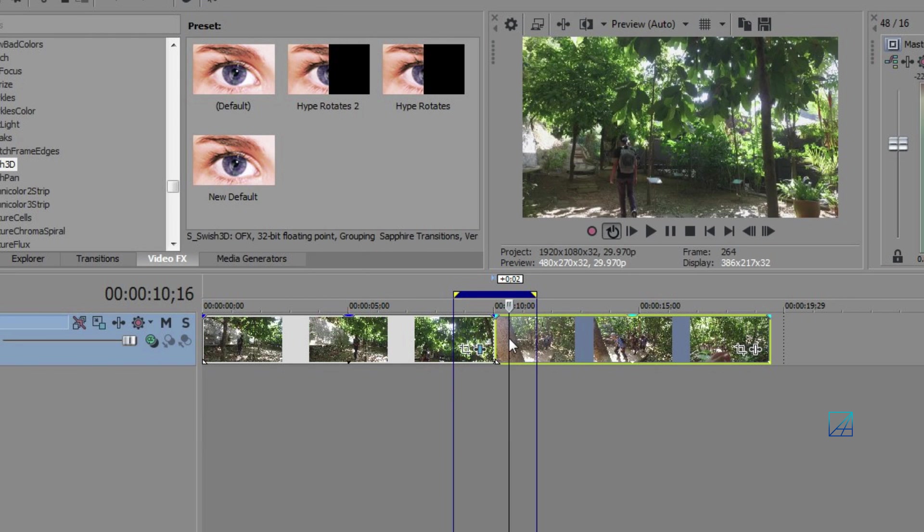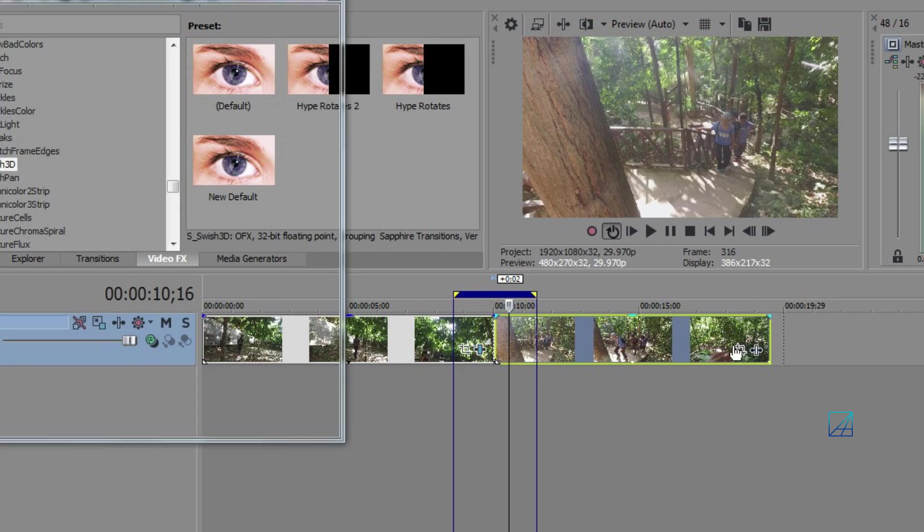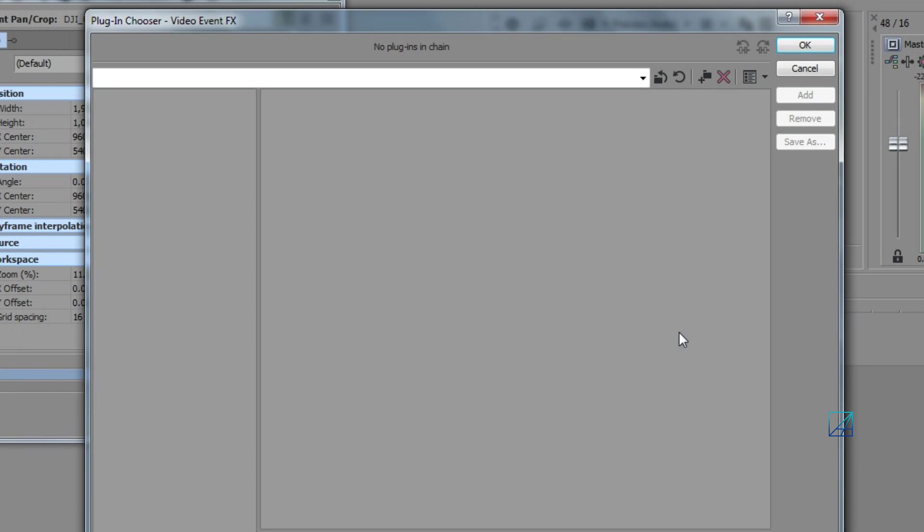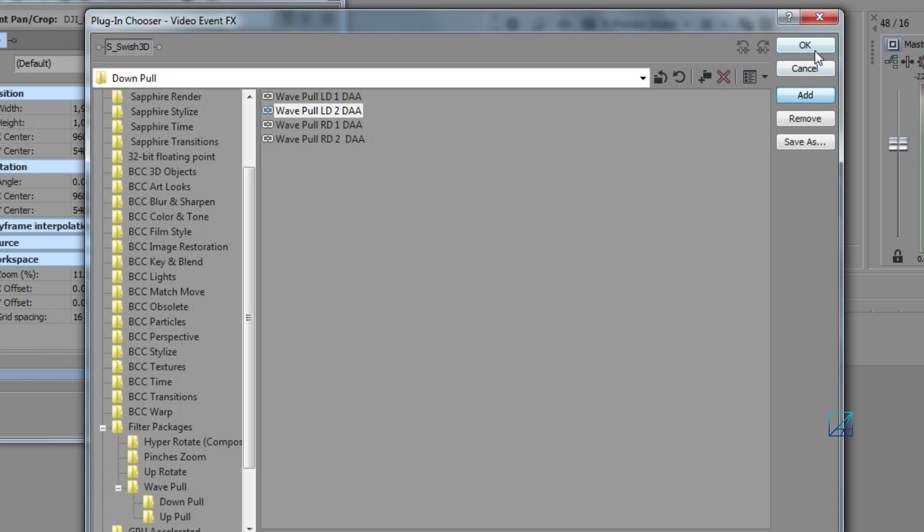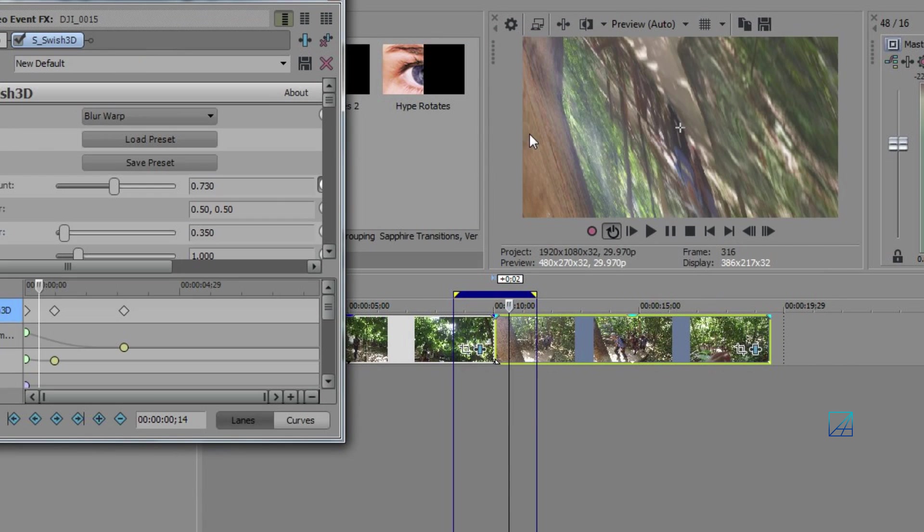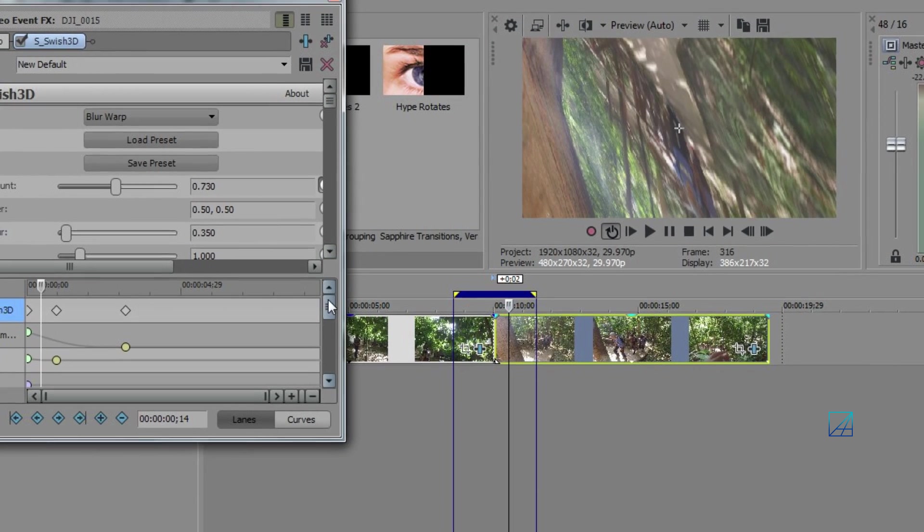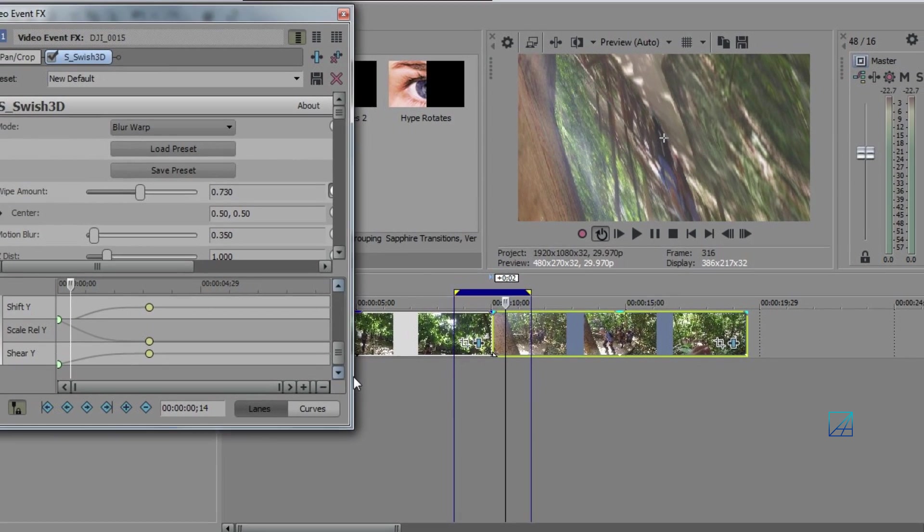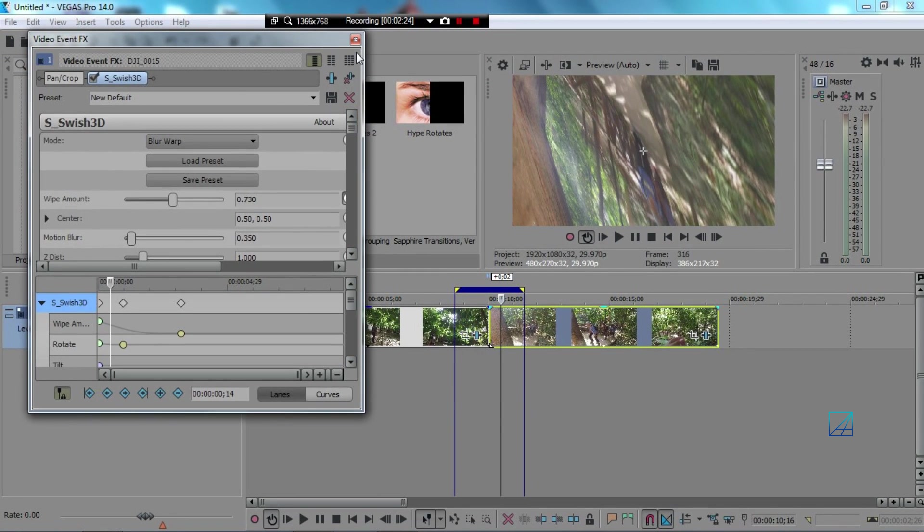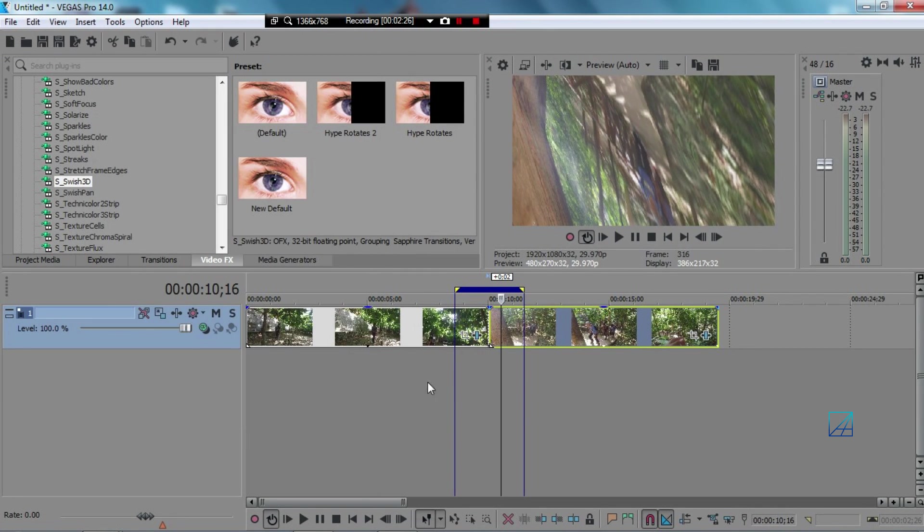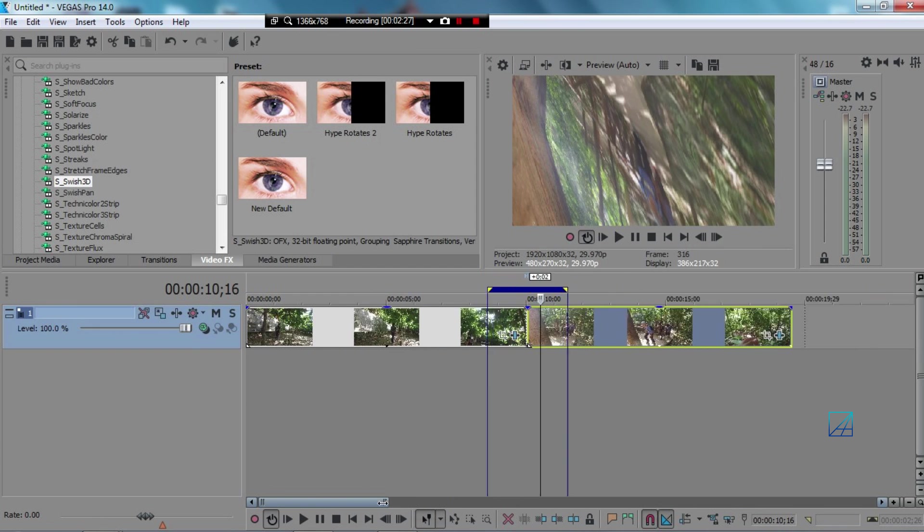And you want to do basically the same thing on the second clip. But this time you want to choose the LD2, number two for video number two. Hit OK and basically you don't really need to adjust anything. The keyframe is nicely placed on the clip.